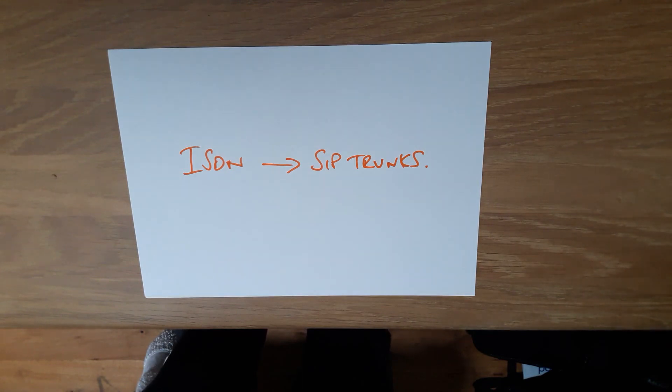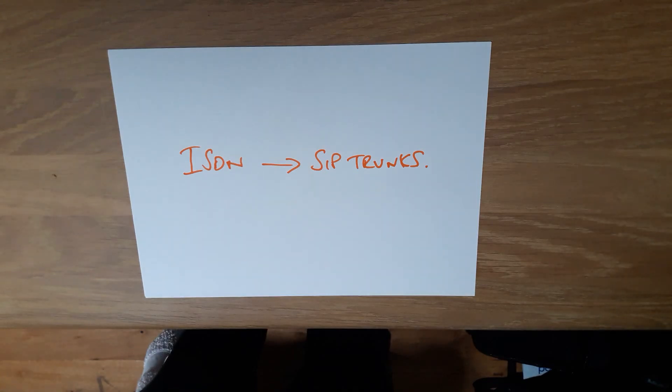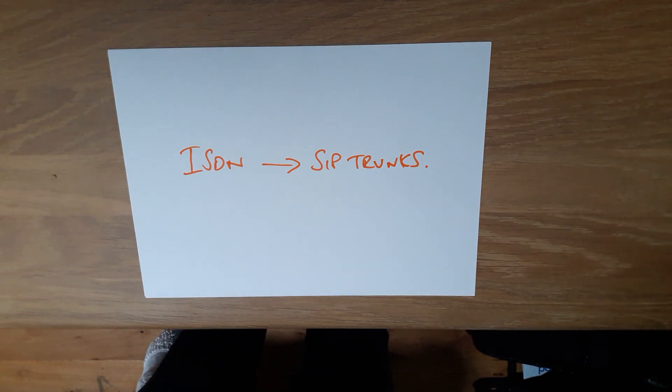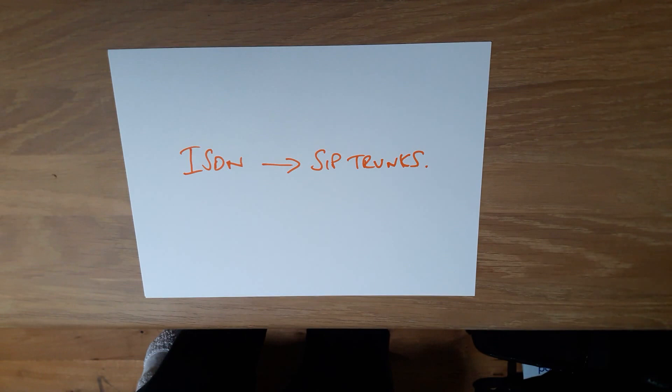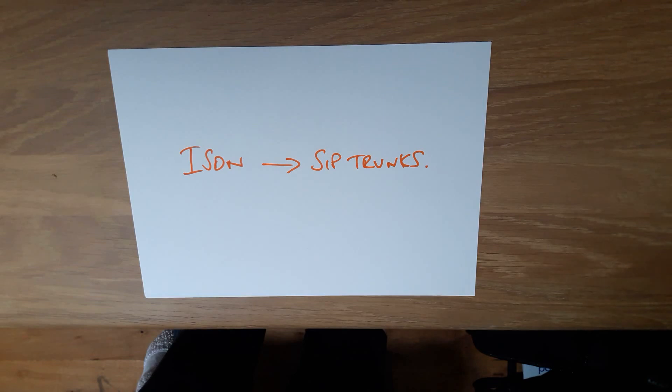Once we have that, we will set up a SIP account. The system will then be tested with a series of dummy numbers in the background so we can do test calls and ensure everything is working. During all of this process, there's no impact to your business. Everything is running business as usual. We're just doing it all in the background.